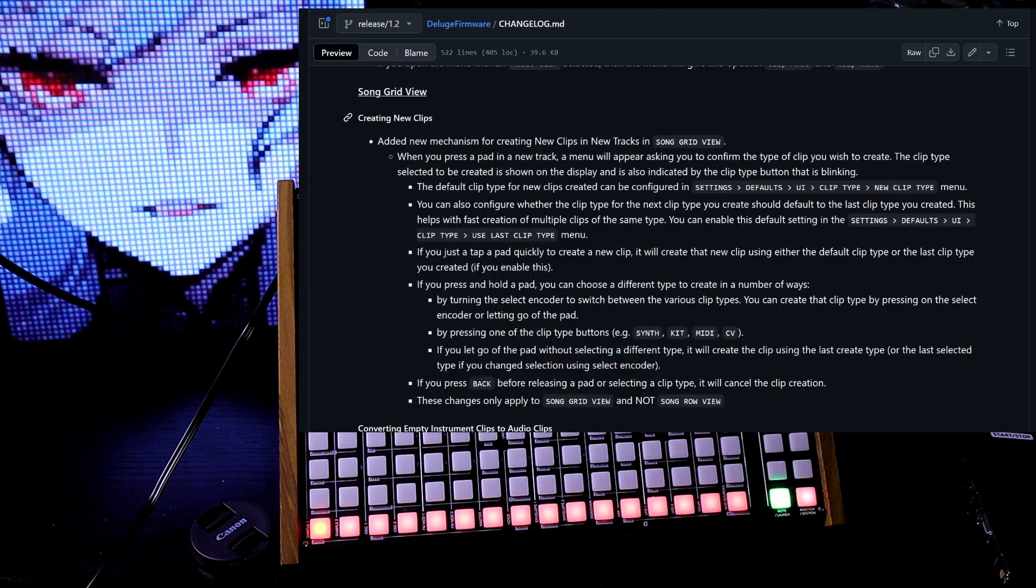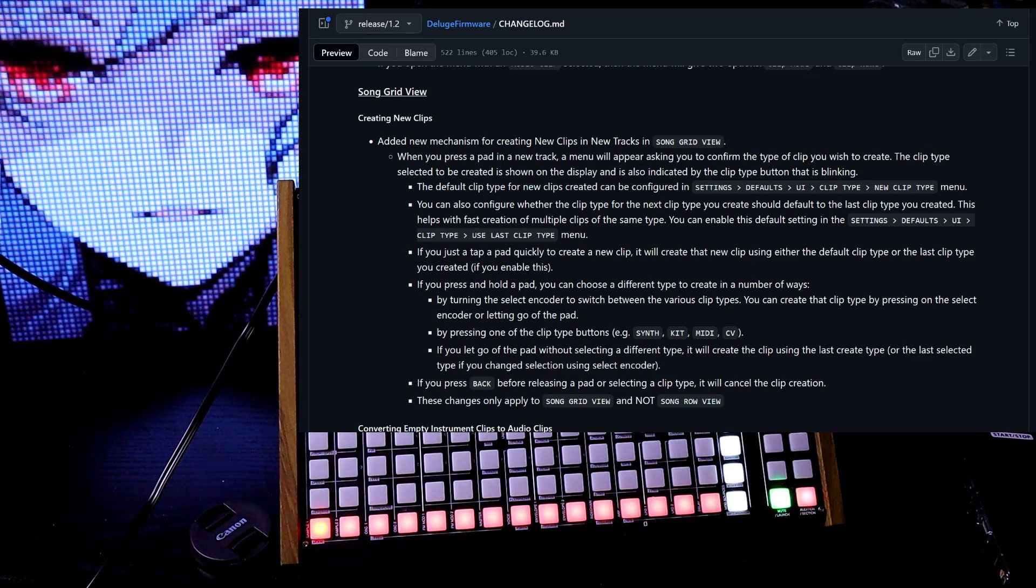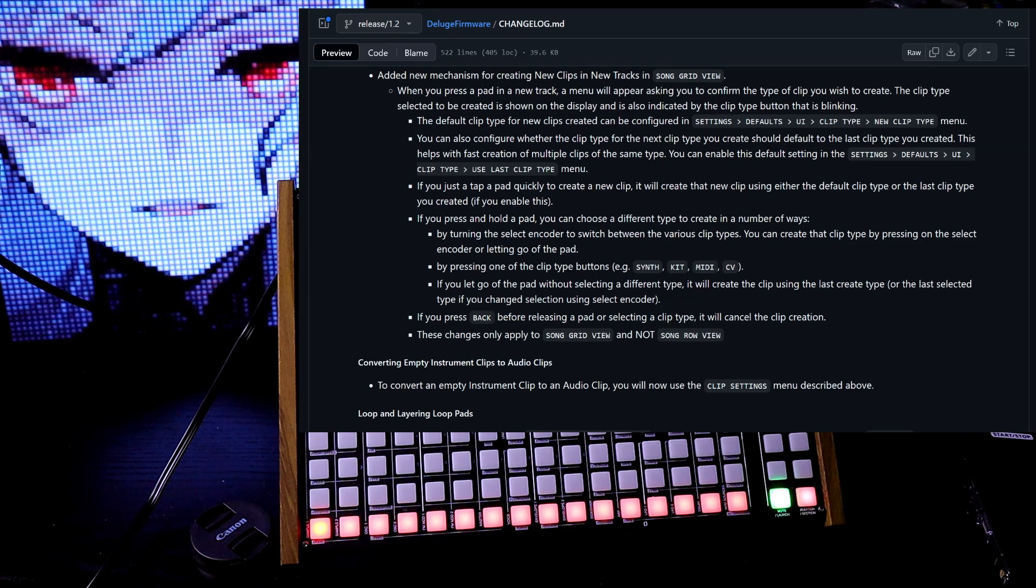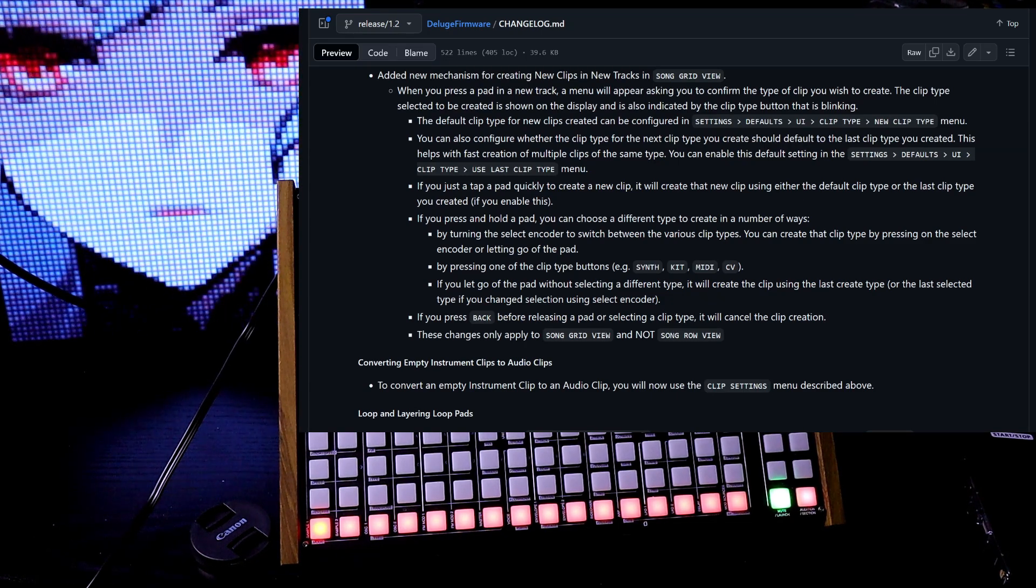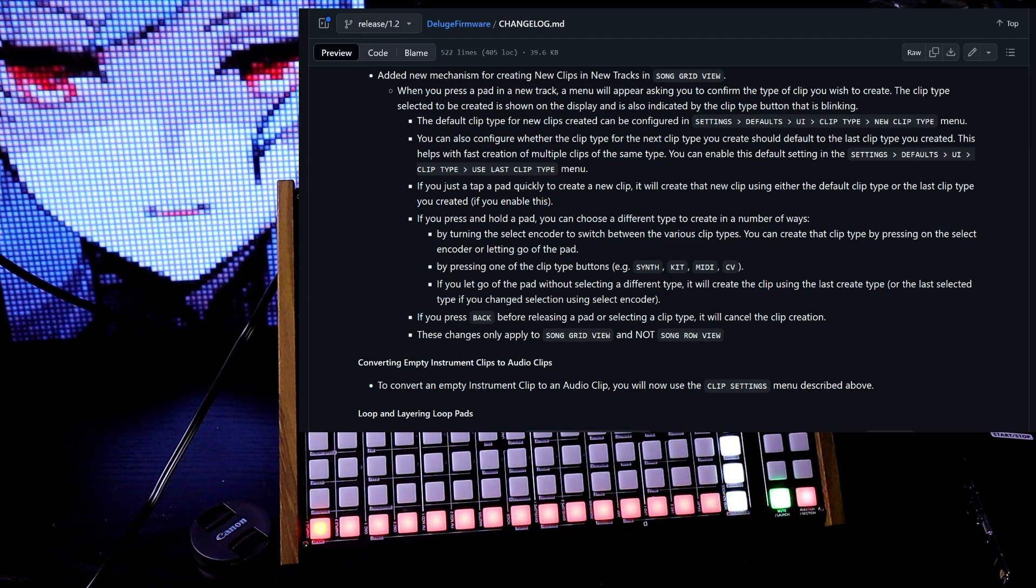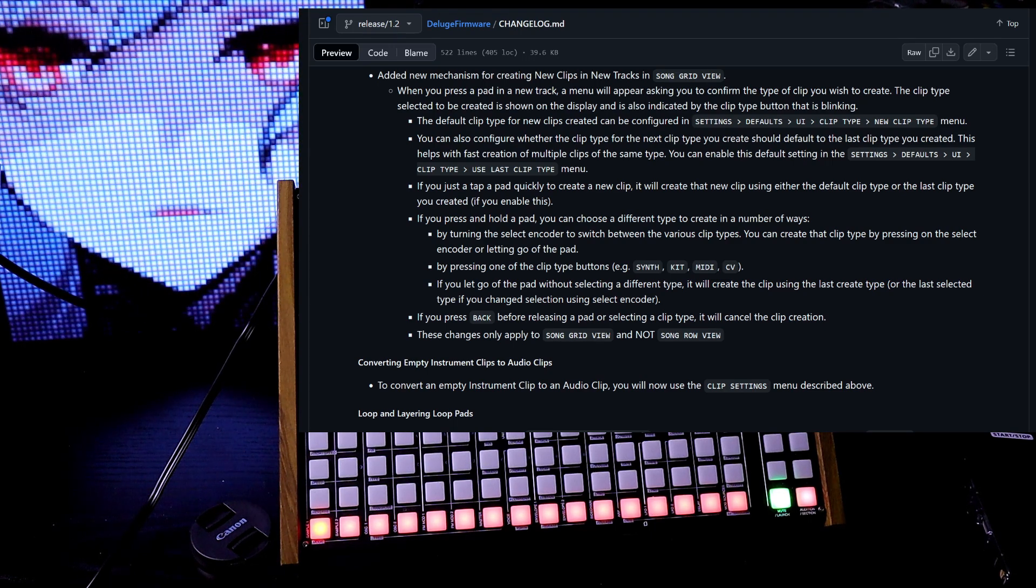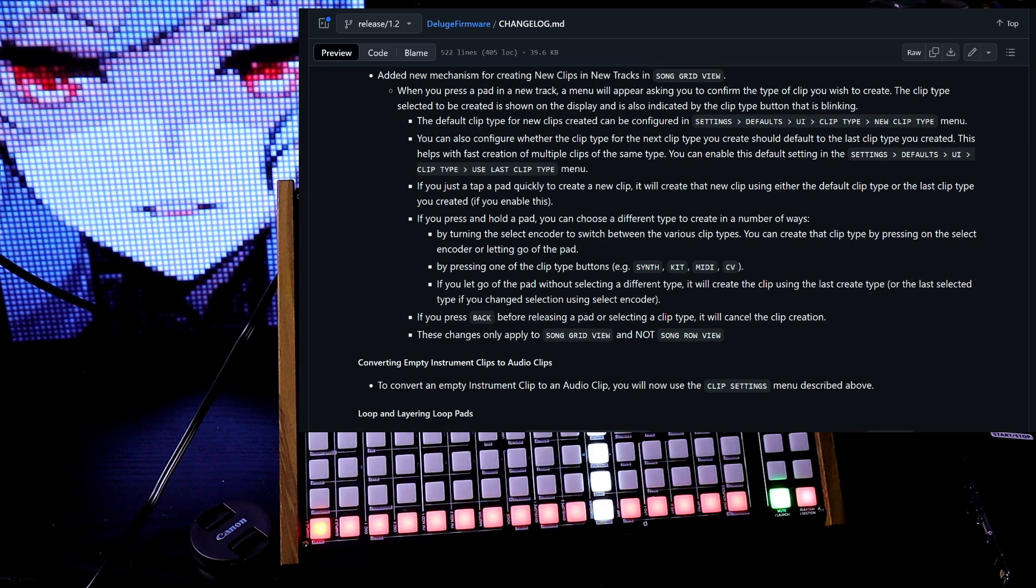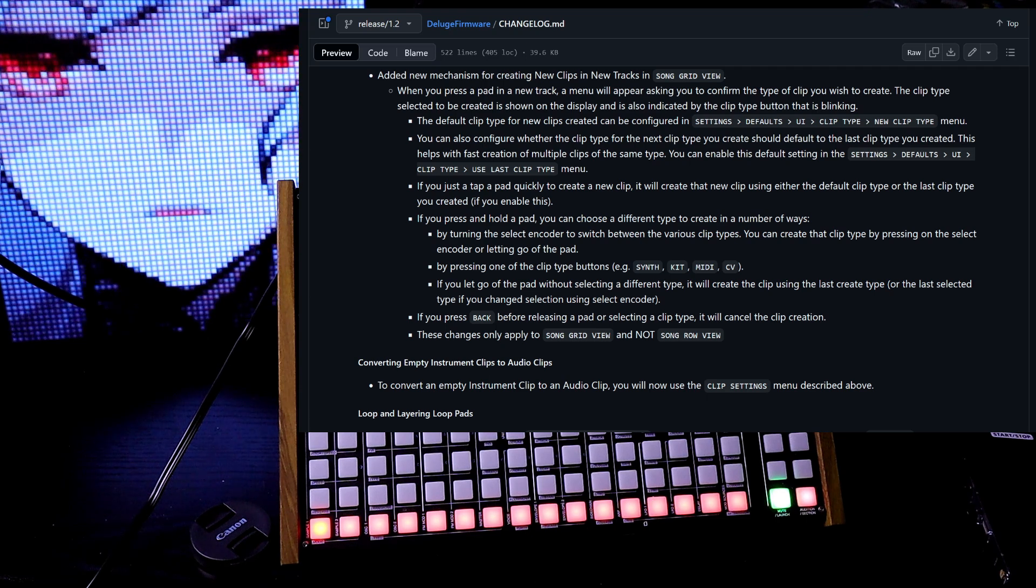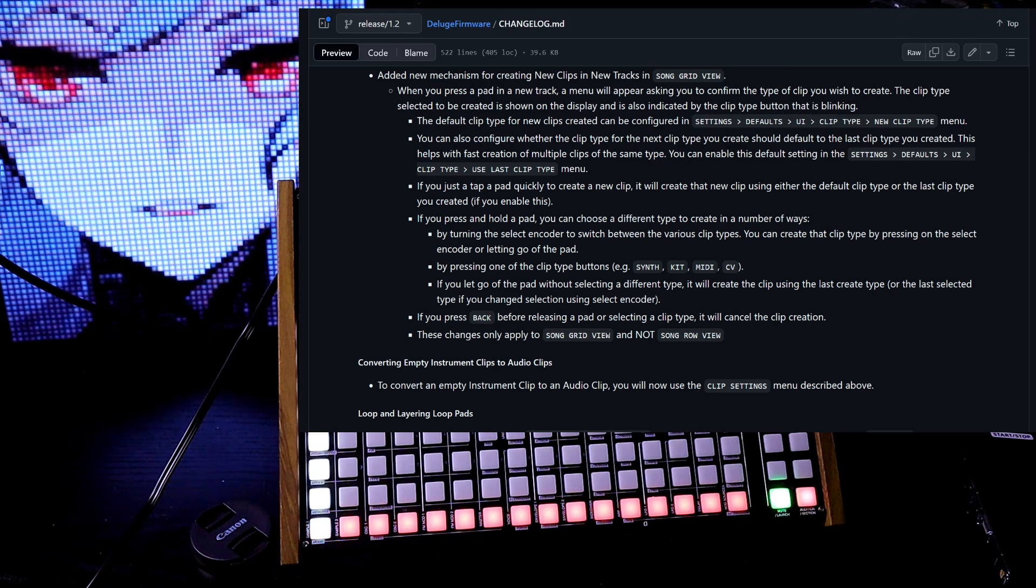Song grid view, creating new clips. Add a new mechanism for creating new clips and new tracks in song grid view. When you press a pad in a new track, a menu will appear asking you to confirm the type of clip you wish to create. The clip type selected to be created is shown on the display and is also indicated by the clip type button that is blinking. The default clip type for new clips can be configured in settings. You can also configure whether the next clip type you create should default to the last clip type you created.